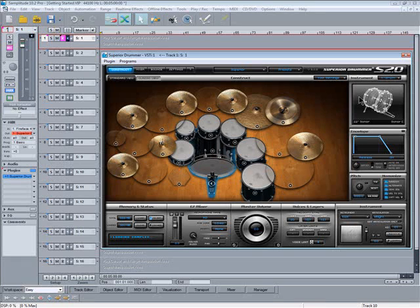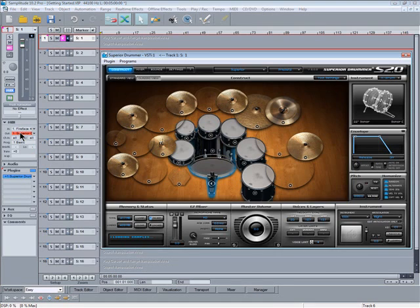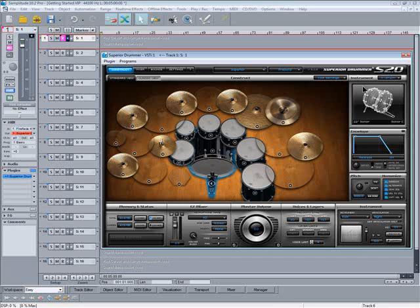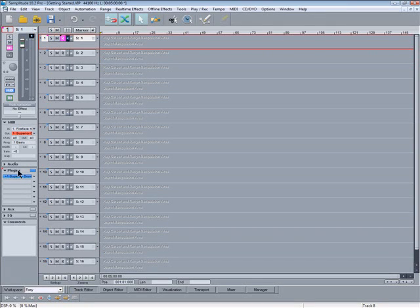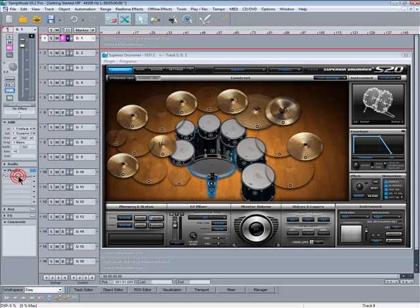Clicking on the cross hides the VSTi. To open it again just right click on the red icon in the track editor or on the plugin slot. Left clicking on either of these will disable it.